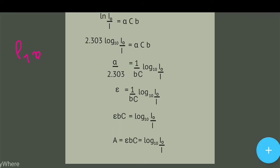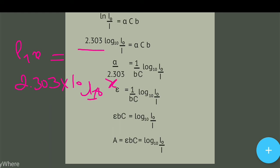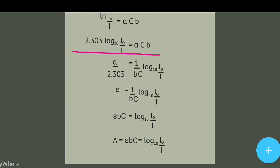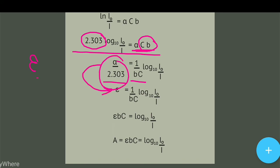जब हमें ln(x) को log base 10 में convert करना है तो 2.303 से multiply करना होगा — log₁₀(x) आएगा। तो यहाँ पे 2.303 × log₁₀(I₀/I) = αcb, जहाँ ln को log₁₀ में convert किया है। फिर alpha को 2.303 से divide करके: α/2.303 = (1/bc) × log₁₀(I₀/I)। Alpha upon 2.303 के जगे पे हम लिखेंगे epsilon — जिसको हम कहते हैं molar extinction coefficient।